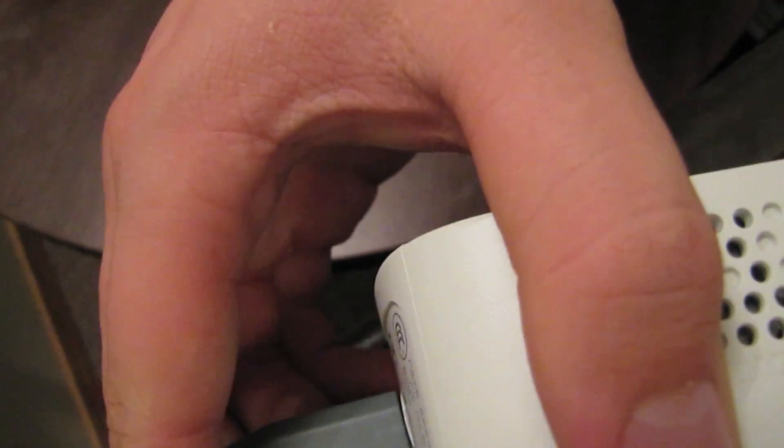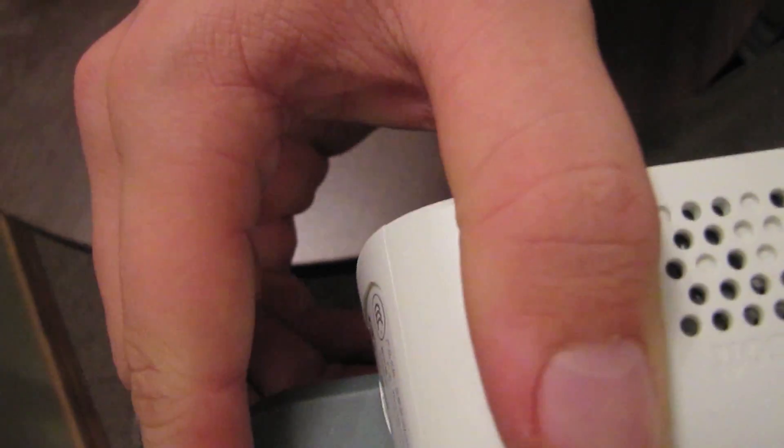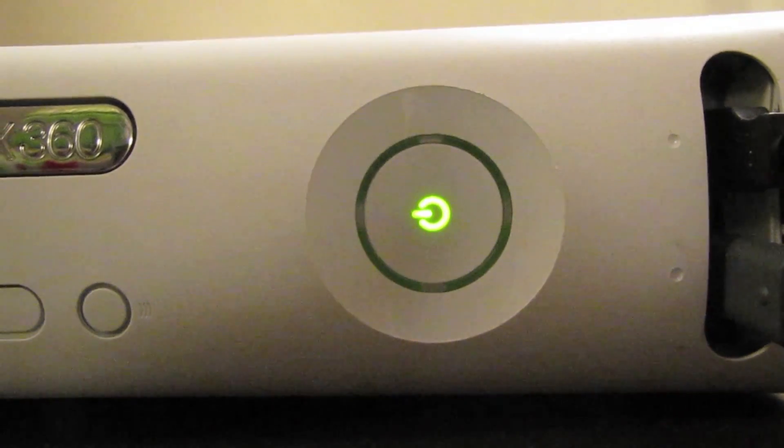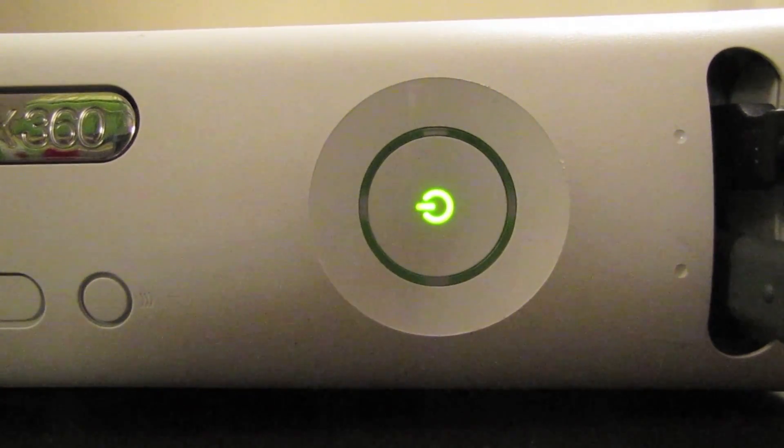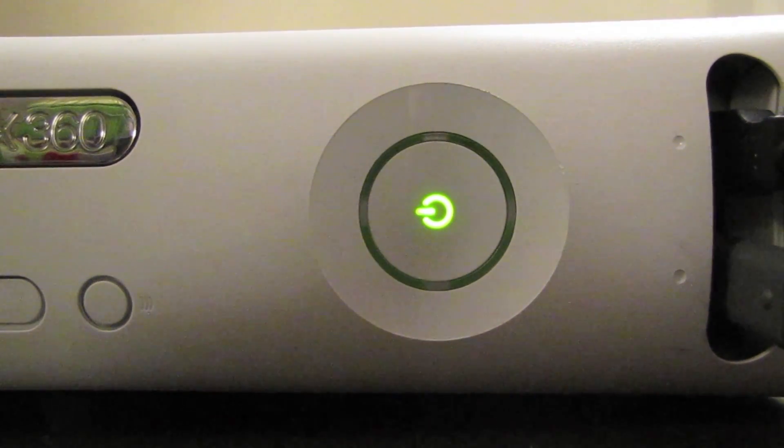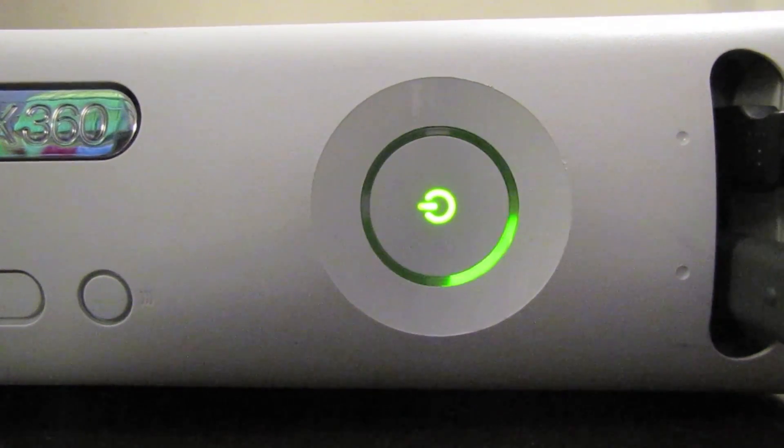Unplug it, plug it completely back in, turn it on, and it starts up normally.